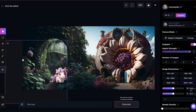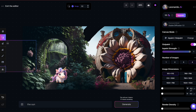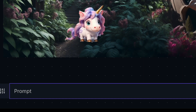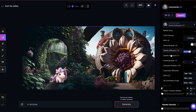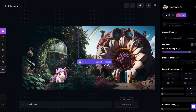Option two: you can generate an object directly into your image. For instance, let's say I want to add a rainbow to my imaginary garden. First, I'll erase the part where I envision my rainbow. Next, I'll position the square around that area, then provide a prompt. I want to use the Dream Shaper model, so I'll select that. As you can see, the AI generates a rainbow in the sky, blending it with the rest of the image.